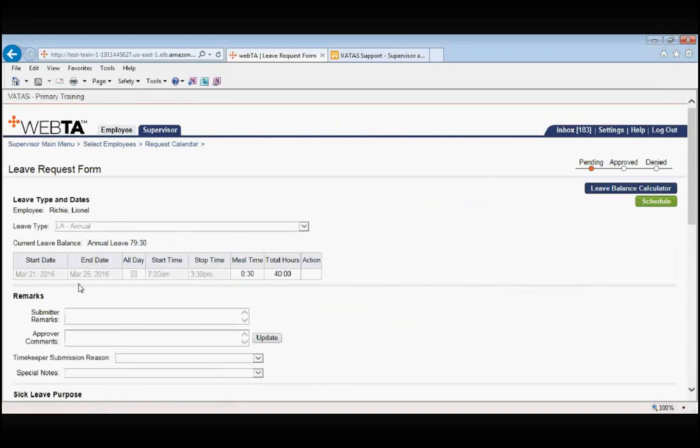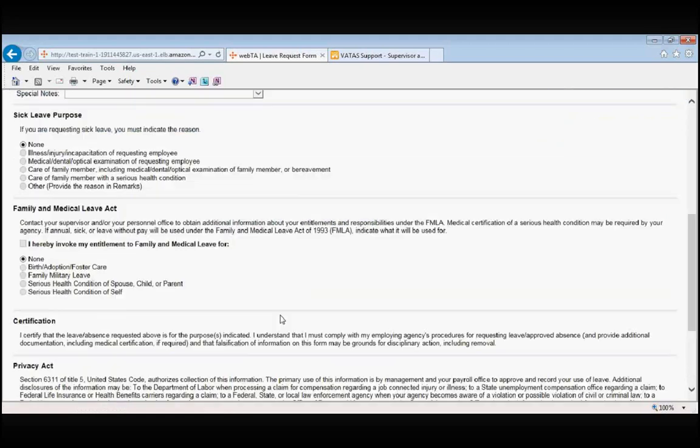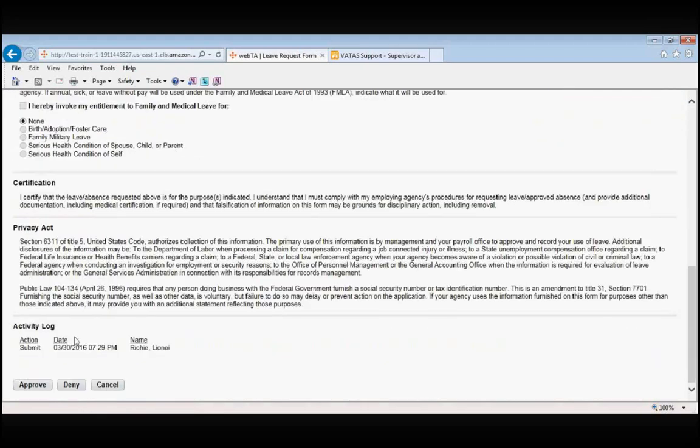We can see that the employee is taking annual leave from March 21st through March 25th from 7 a.m. to 3:30 p.m. for 40 total hours. If this leave request is approvable, you simply scroll down to the bottom of the page and approve.